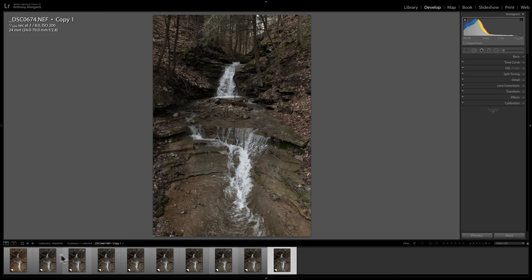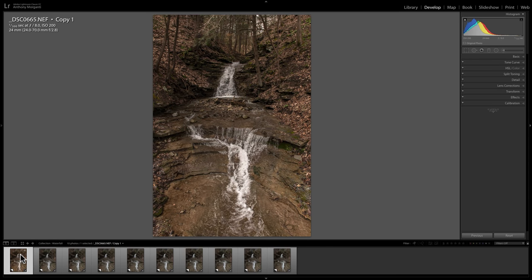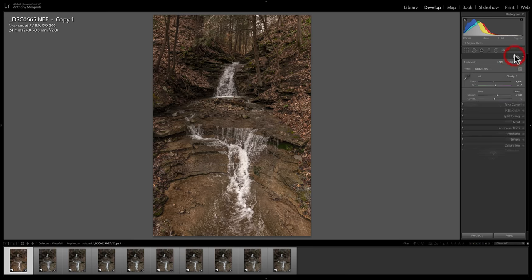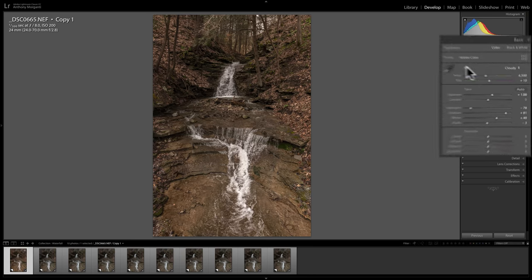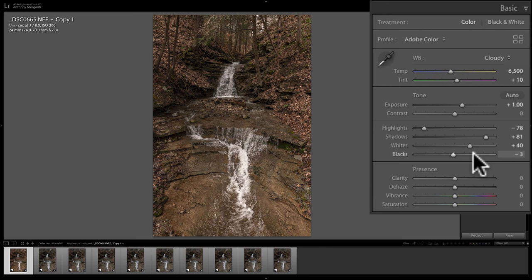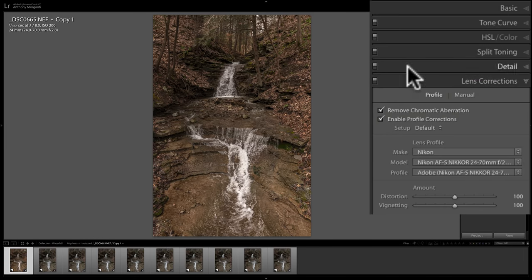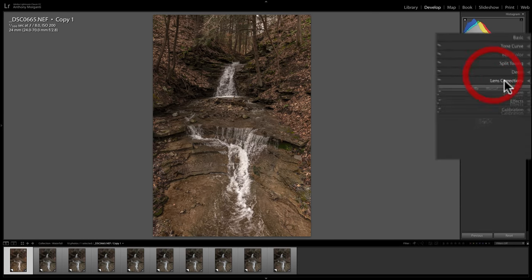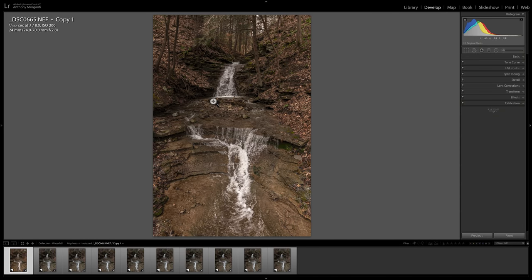Now what I do is I will process one partly in Lightroom. And when I say partly that means I'm mainly just doing tone adjustments. So what I did was I took this first image and I changed the white balance to cloudy and I did some tone adjustments and I didn't do anything with the present section at all. And really all I did then was lens corrections.